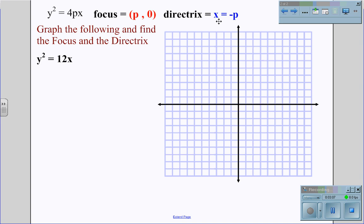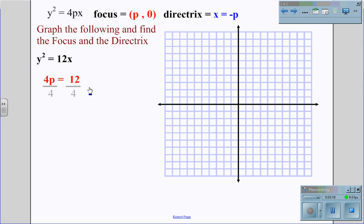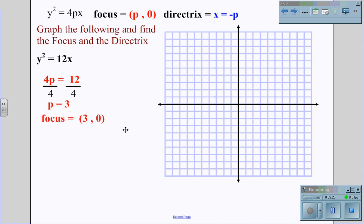Graphing and finding the focus and directrix for the equation y squared equals 12x, we again begin by solving for p. Here 4p equals 12, and dividing by 4 on both sides gives p equals 3. This gives us a focus at (3, 0), which is the point at (3, 0) on the coordinate grid.